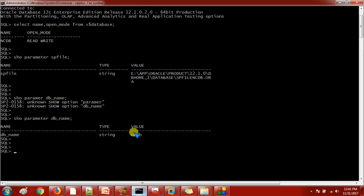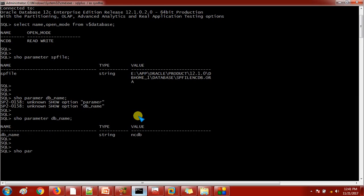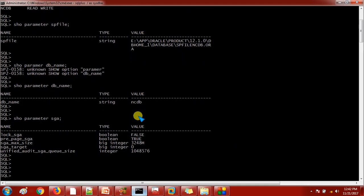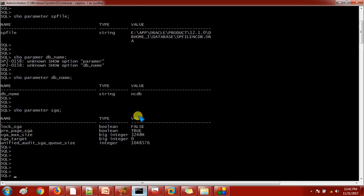Whatever the parameters you are mentioning here - show parameter SGA - these values are also coming from the parameter file. So the thing which you need to remember is PFile is a human readable file and SPFile is a binary format.